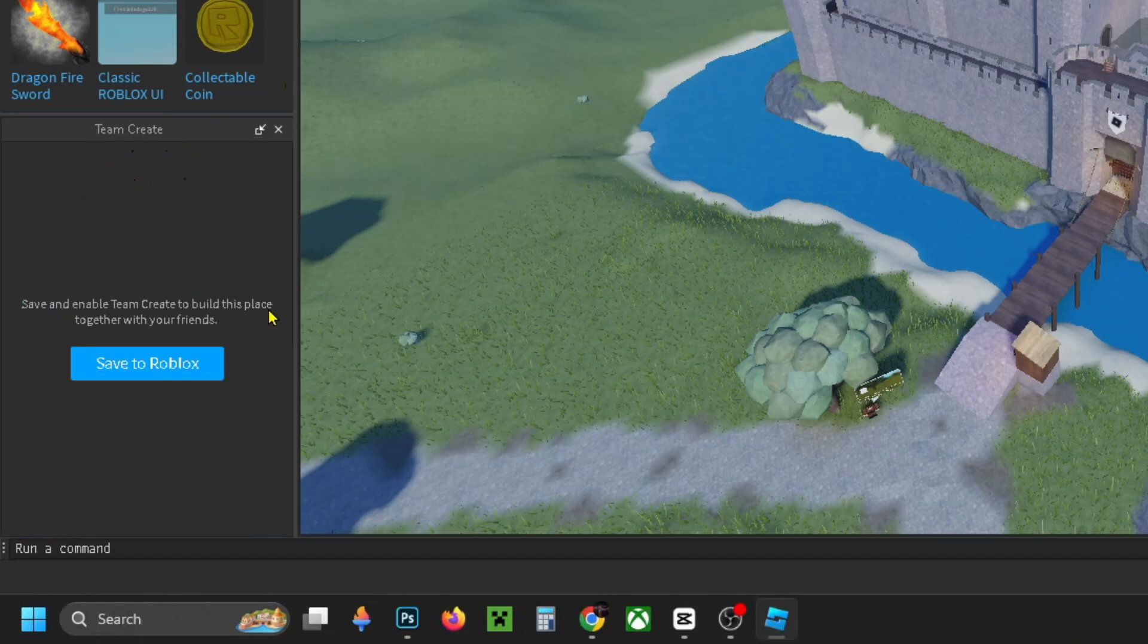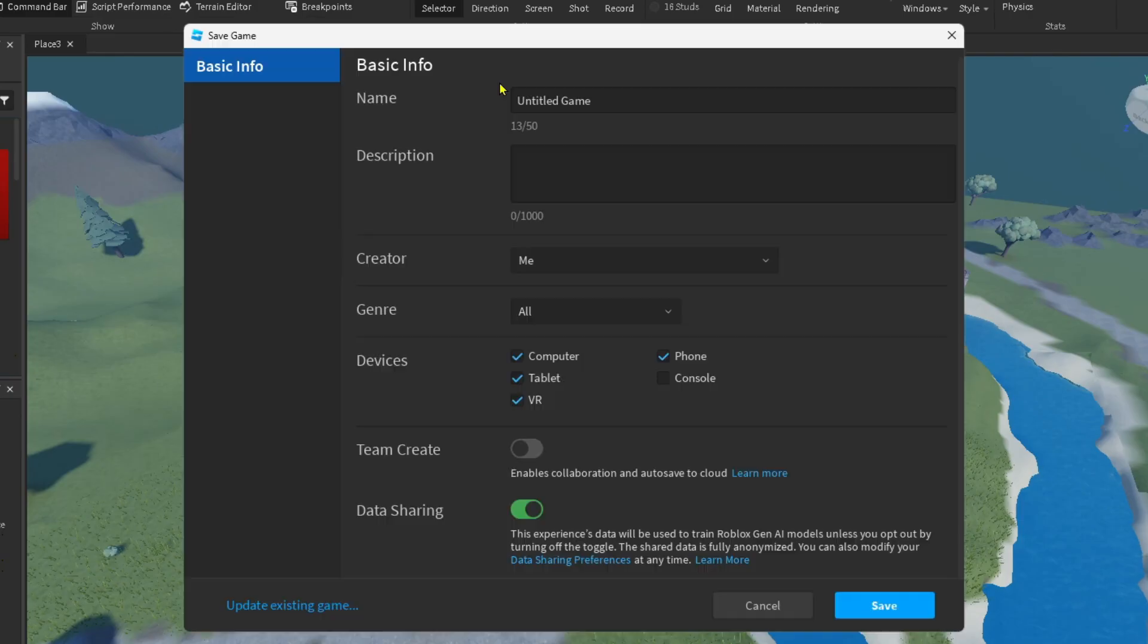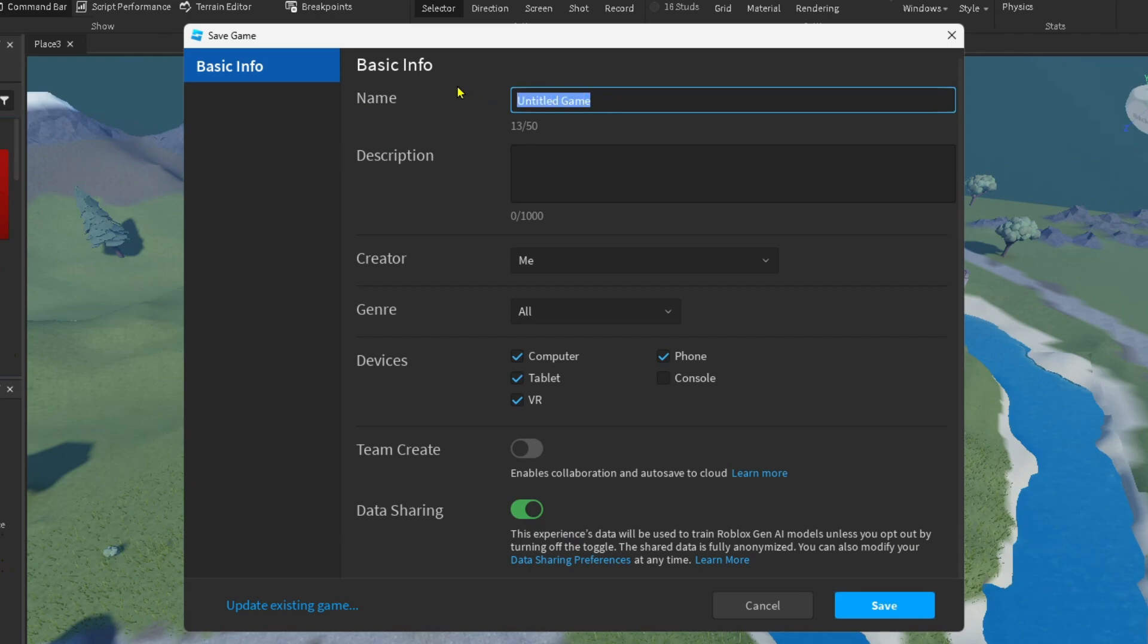What you want to do is select Save to Roblox. Then under Basic Info, you want to give your game a name. I'm just going to name mine Castle.